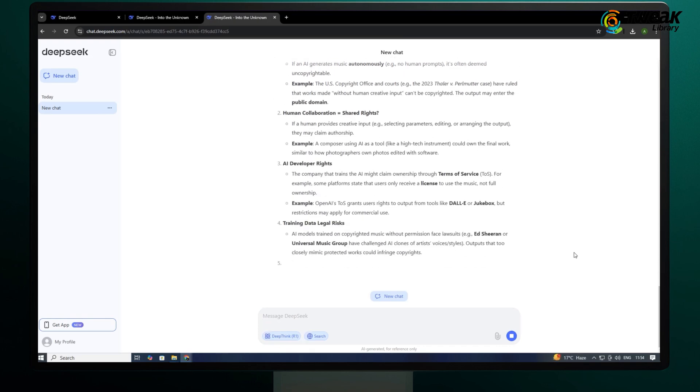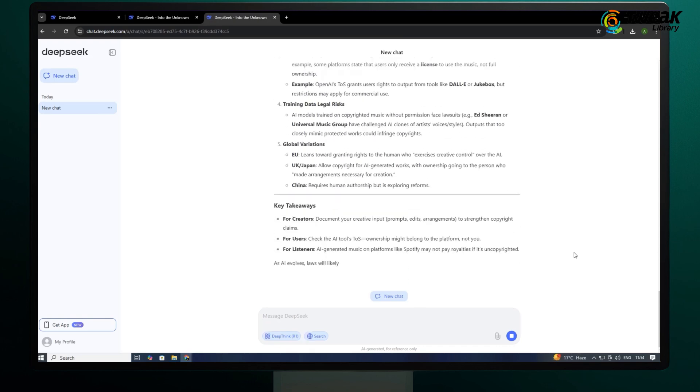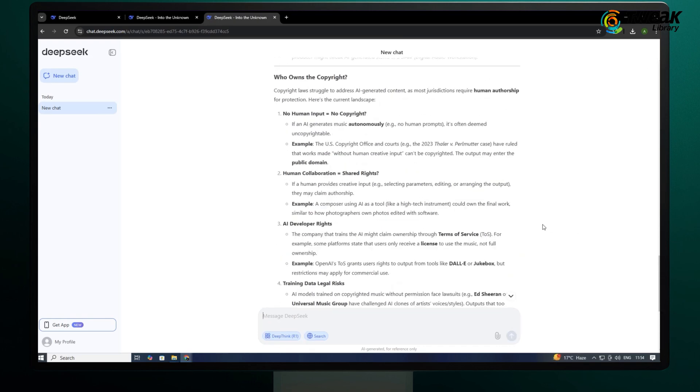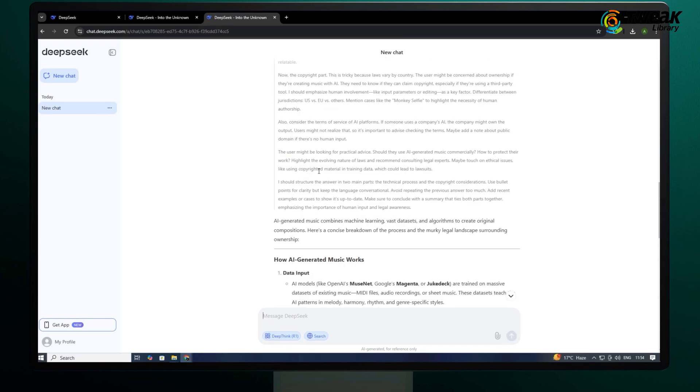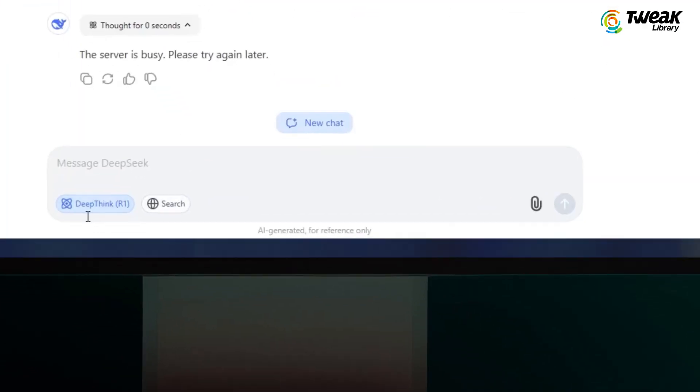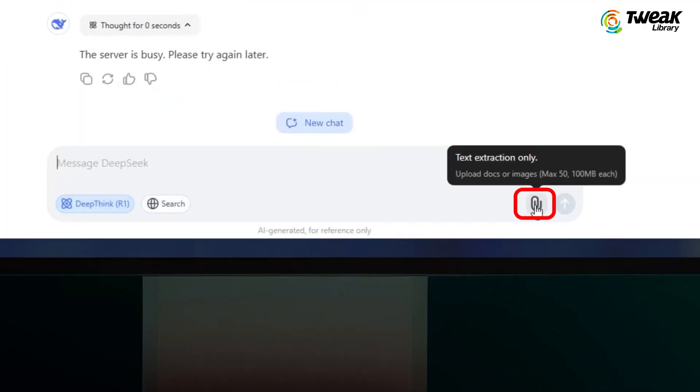And here is the actual reply, along with its thinking behind the reply. It also shows the time it took to think about this question.